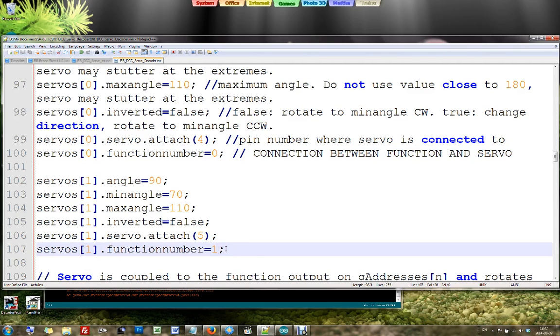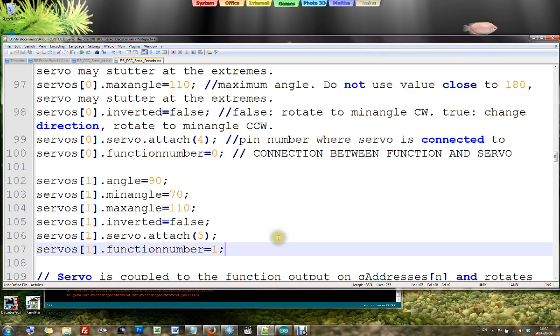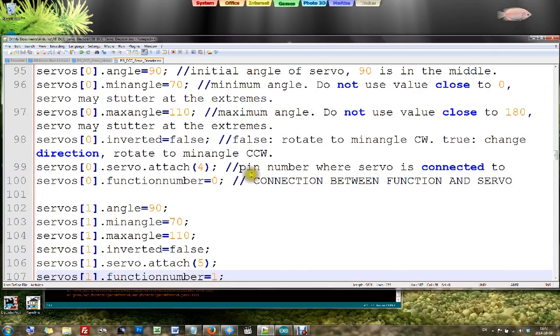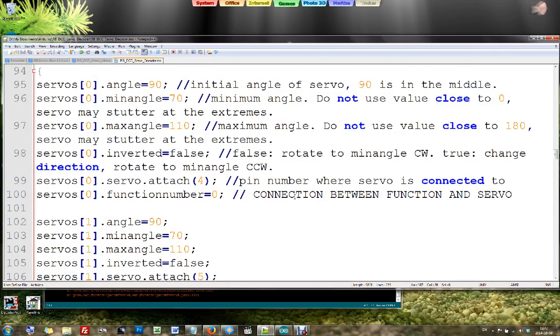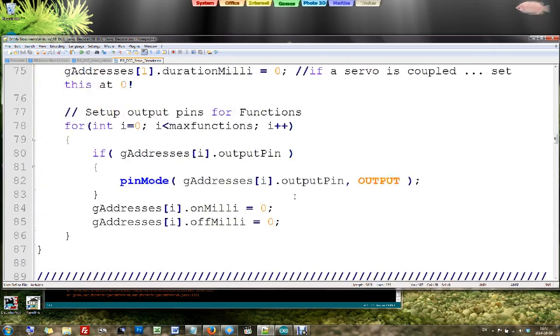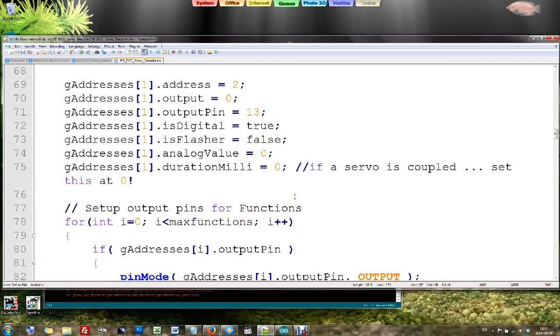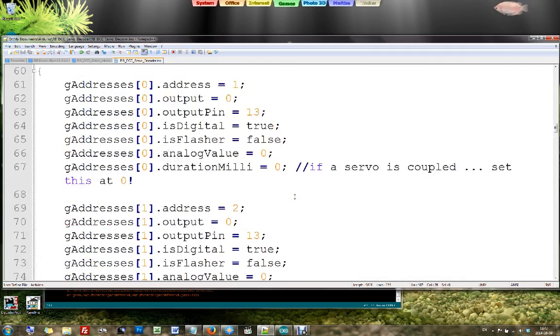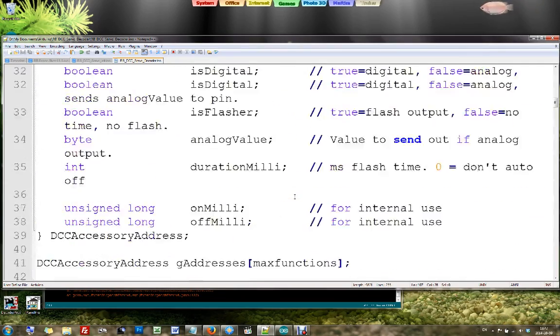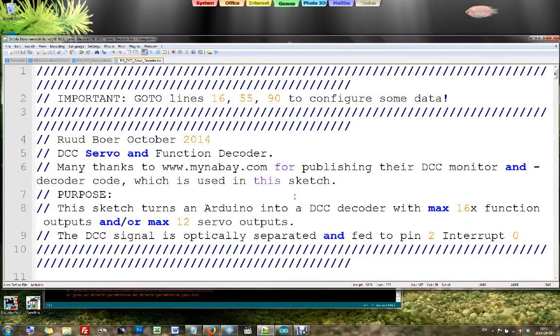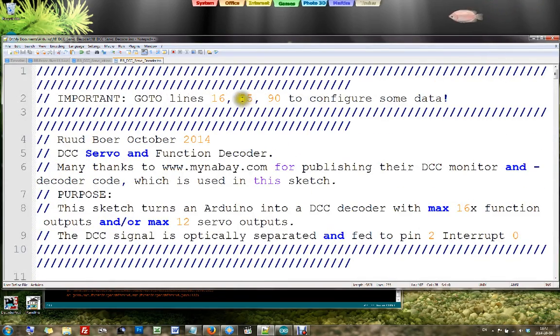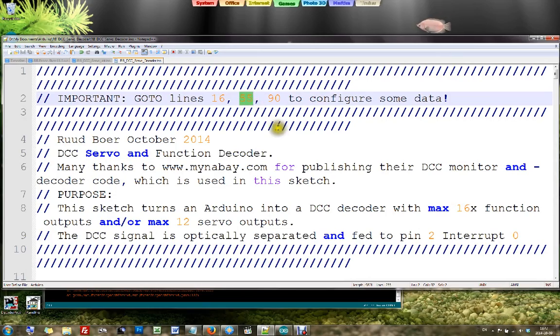What is that function number? Well, that is the connection with the MinerBay DCC software. This is the servo edition. The MinerBay software was only about function outputs. And it had no servos. So for the MinerBay software we go to line 55 to configure some data.